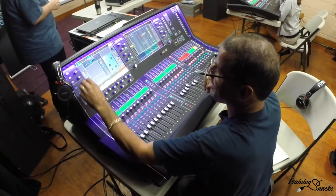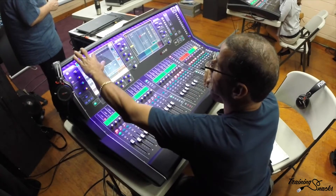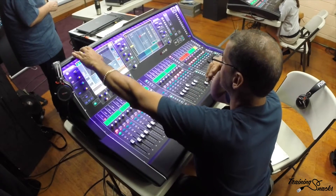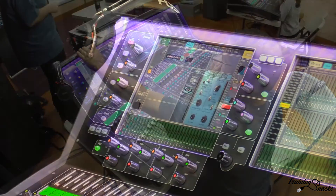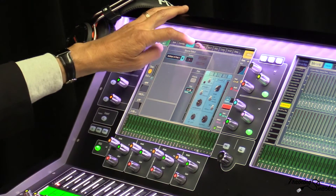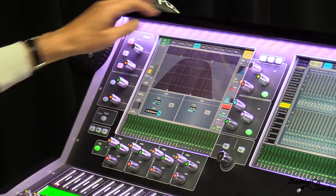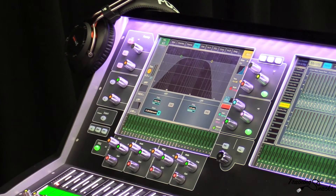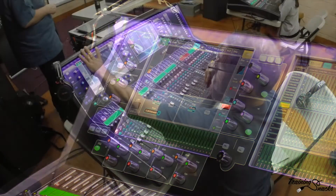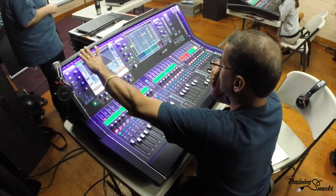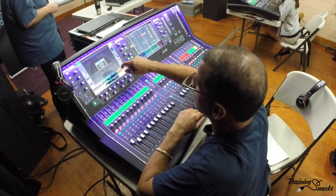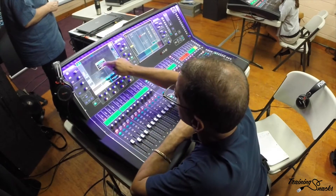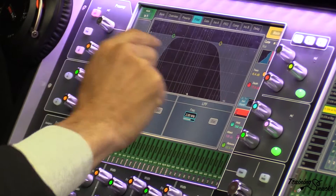The next tab over is Filter. That's going to be a detailed view of your high and low pass filter. If you want to change the high pass filter slope, you can pull this slope down and change it — for example, to 24 dB for a steeper slope.